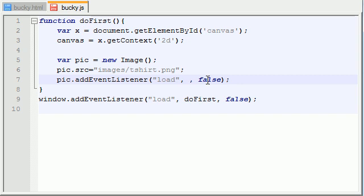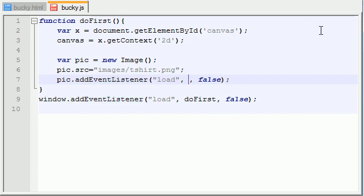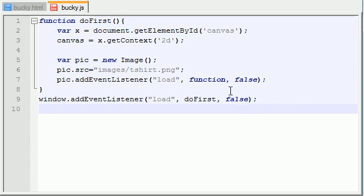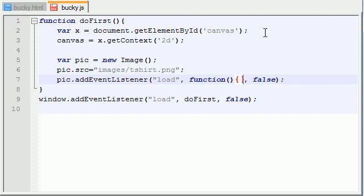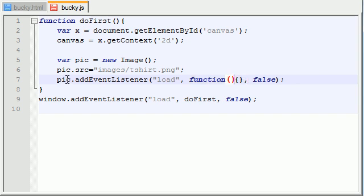So remember I said the second parameter of this add event listener is a function. We could technically make another function and build it down here or something. Or here's another way you can do this: you can just add the body of the function right in here and whenever you do it's just going to run this bit of code right there. So basically whenever our picture loads this bit of code inside this function is going to run.